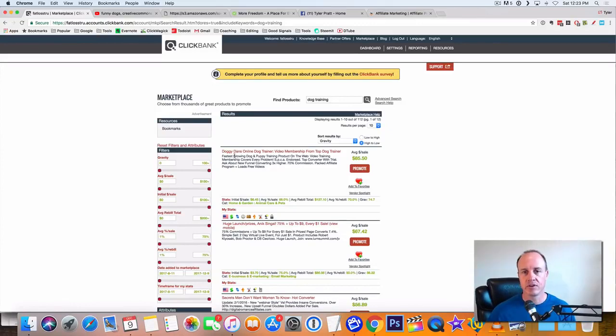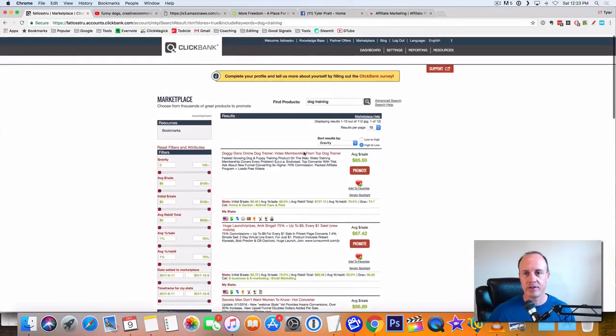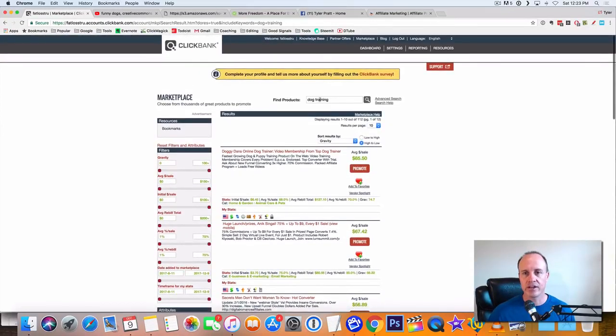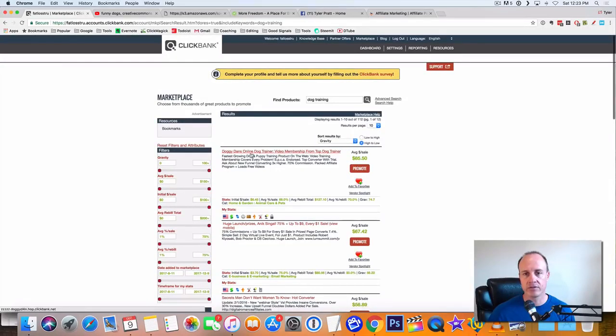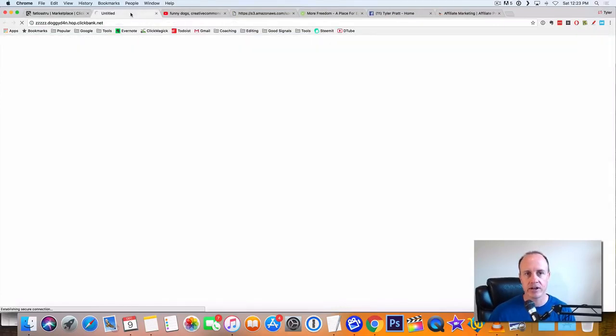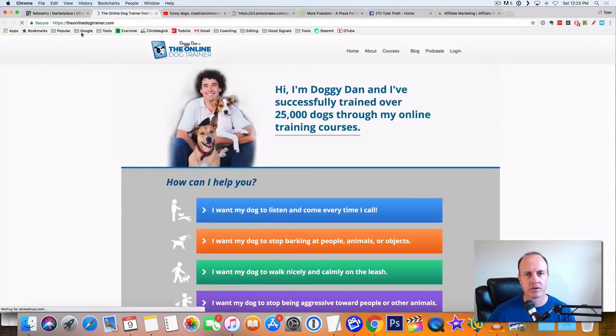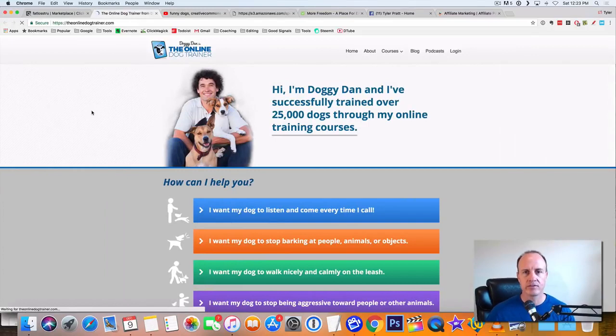We'll use this. What I did was I typed in dog training right here and find products. And then I hit the gravity and this one popped up right here. So this is Doggy Dan's online trainer. So if you look at Doggy Dan's online trainer, ClickBank offer. This is a really good site.